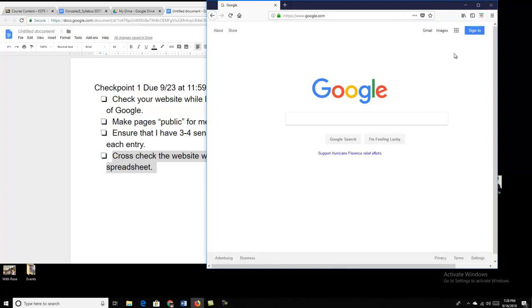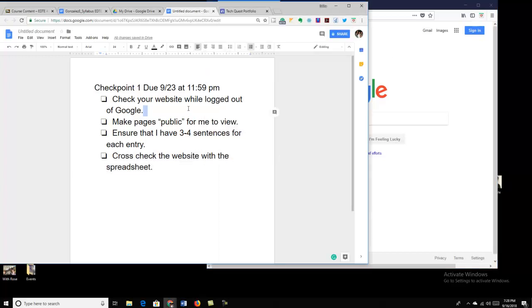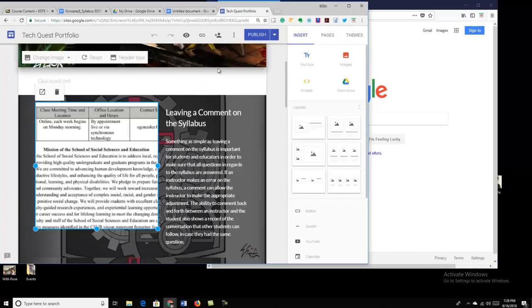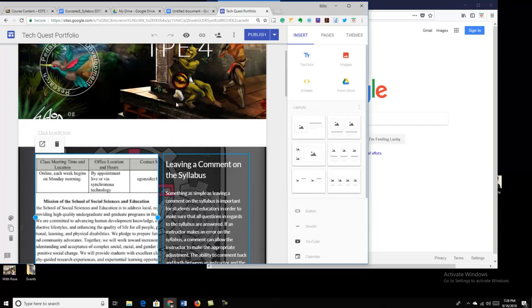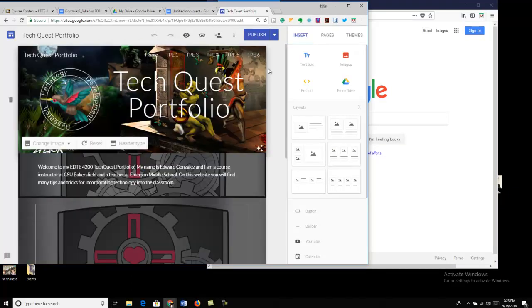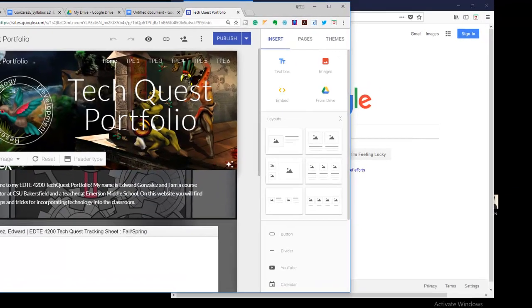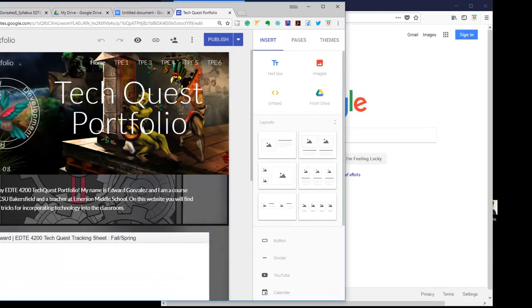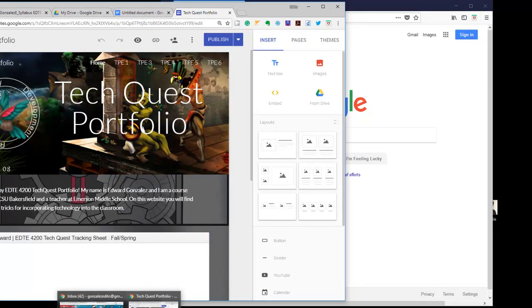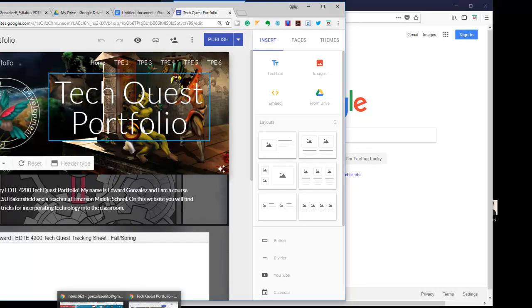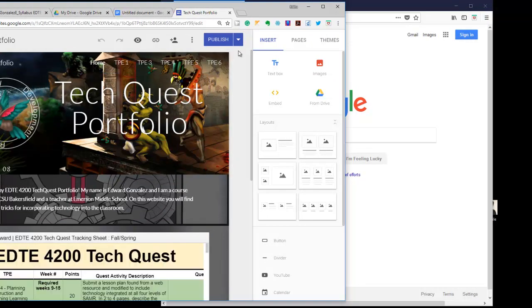And because I'm not signed in, it shows you the way that anybody else who's visiting your website will be able to view it. So here we go. You need to make sure that you have your TechQuest open. So you're going to go ahead and open your TechQuest, and I opened my TechQuest here in Google Chrome. And I'm signed in.